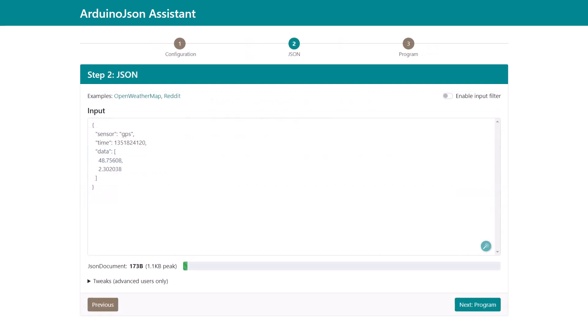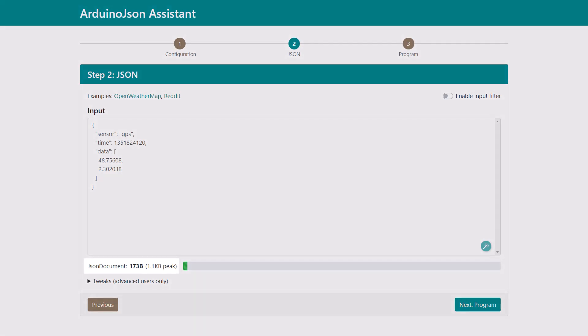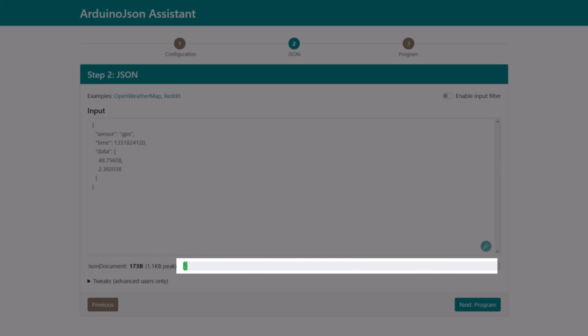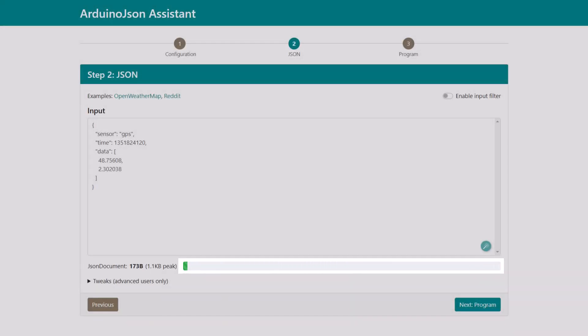The new Assistant still shows the memory consumption, but this was moved to step 2 and doesn't give as many details. In addition to showing the memory consumption, the new Assistant tells you what percentage of the RAM is used.